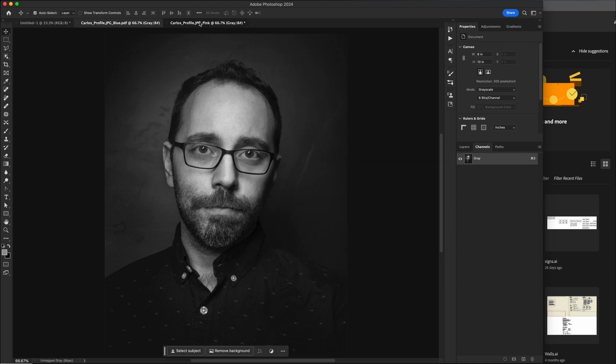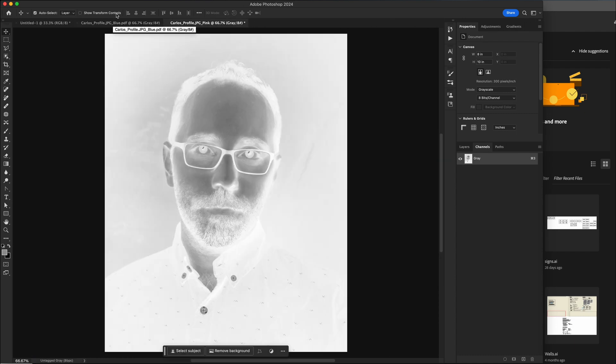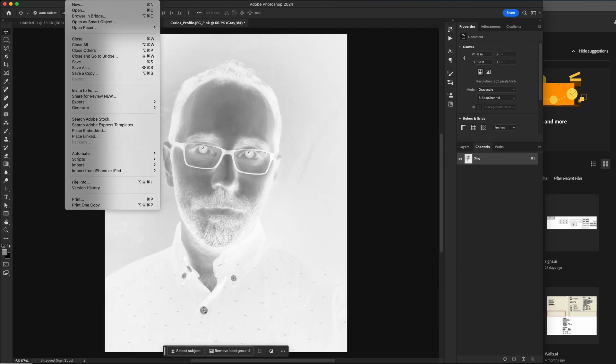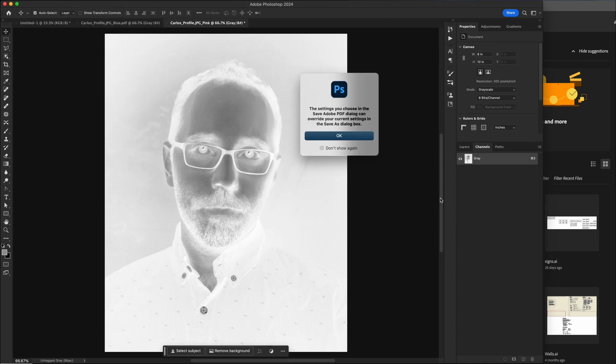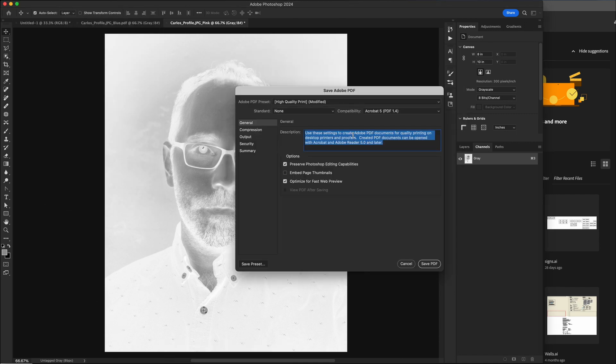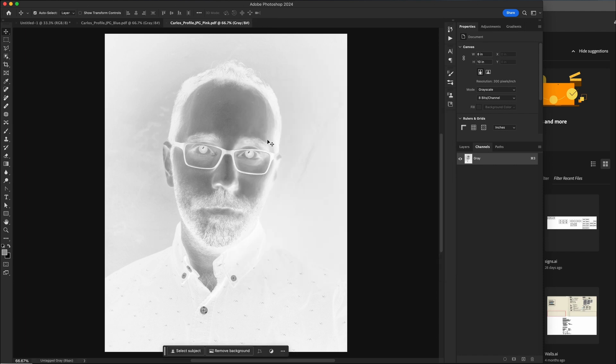Then we'll go to the pink file, file, save as Photoshop PDF, save, leave everything at default. And there we have it.